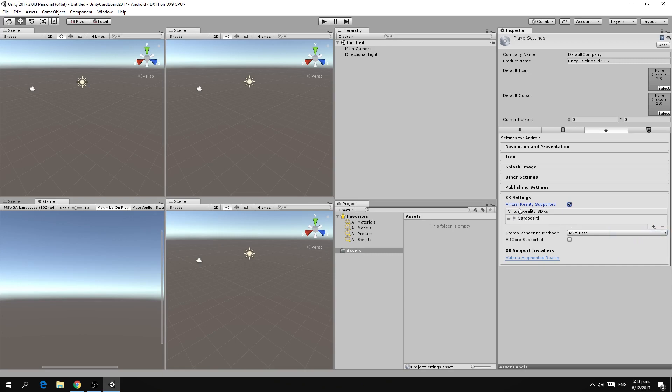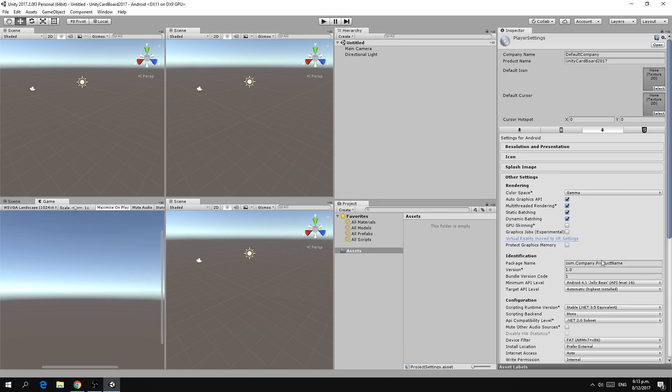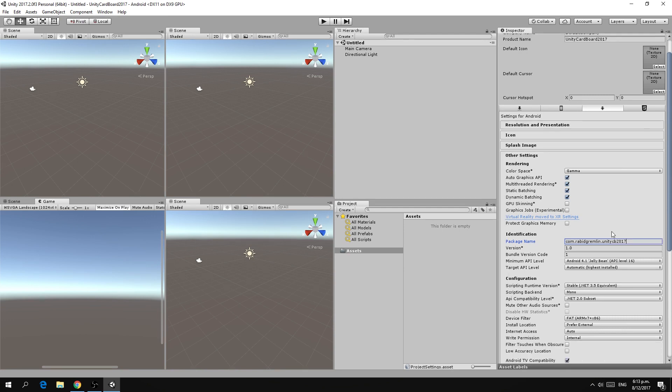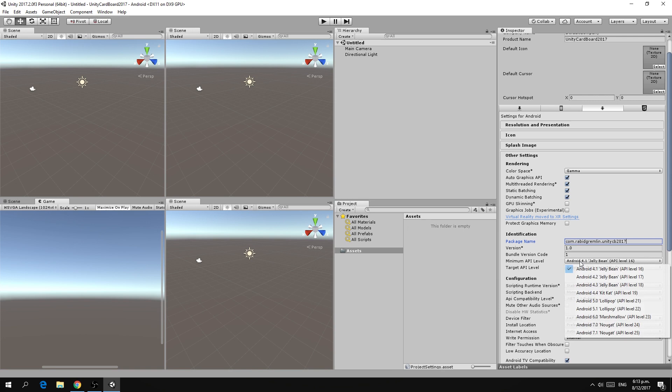Next up, if we go to other settings, because we are building an Android app we need to give a unique package name for our application. Lastly we need to set the minimum API level for Google Cardboard to work, which is API level 19, so 4.4 KitKat API level 19.